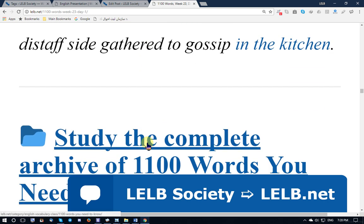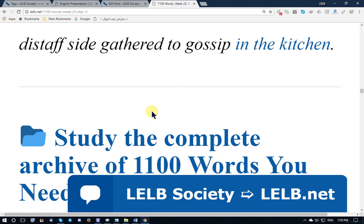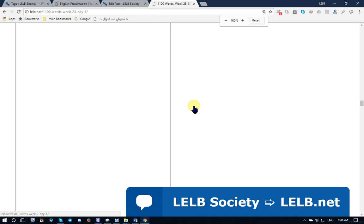Thank you very much for your attention. I hope you enjoyed this session. Please do not forget to subscribe to my YouTube channel and also follow me on Operat. Thank you and goodbye.